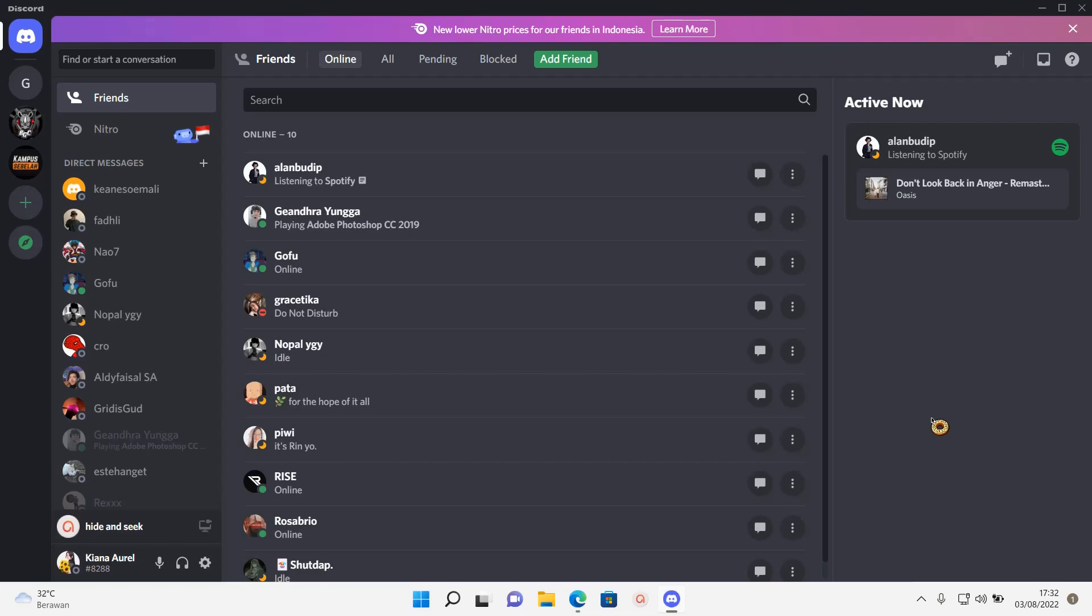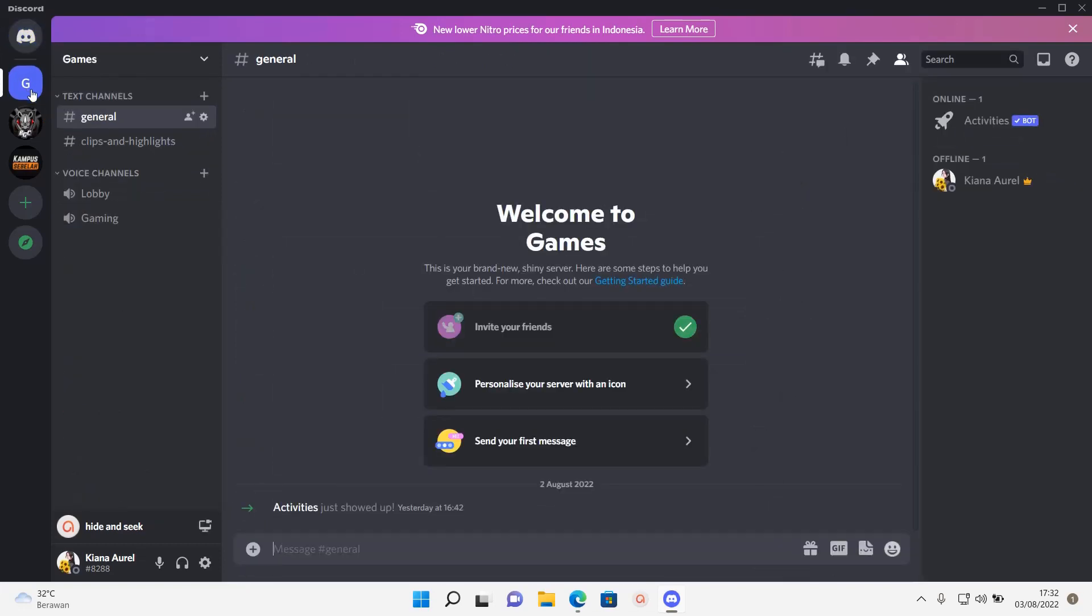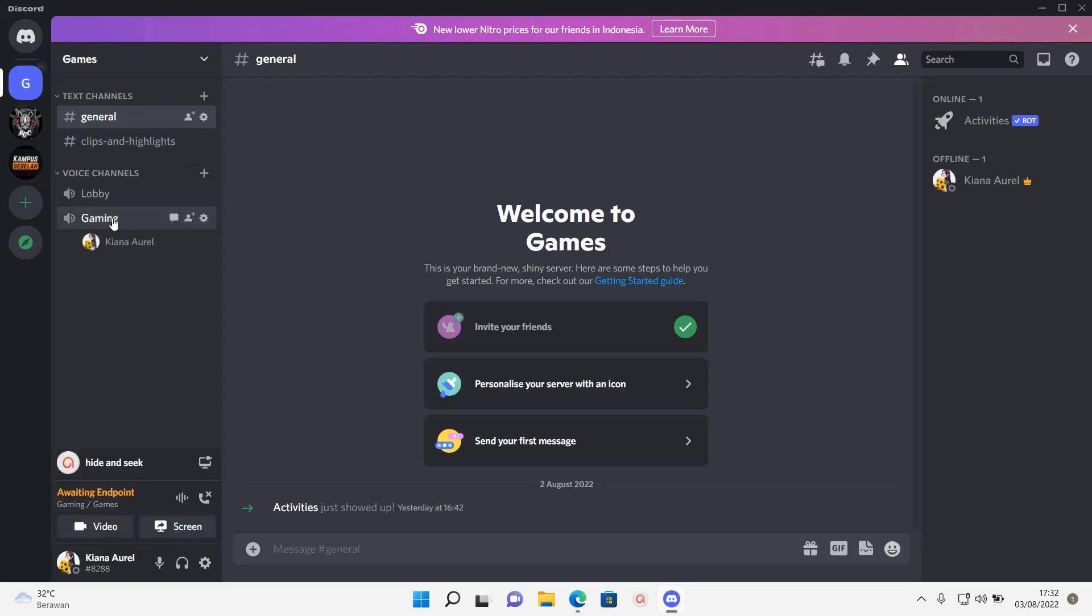You are just going to go to a server, and as you can see, there are these voice channels, and you're just going to want to join a voice channel by clicking on the channel.